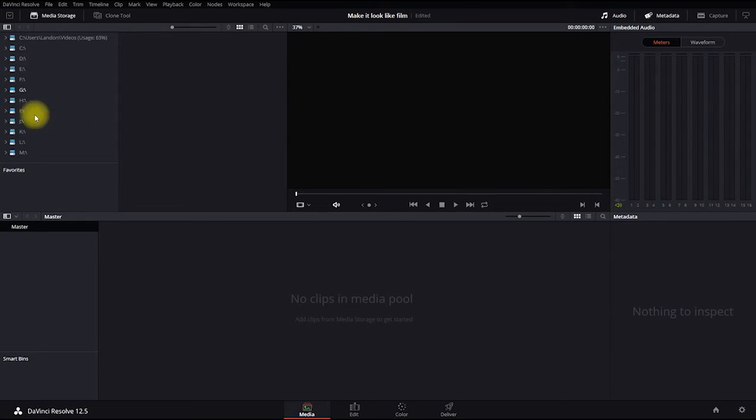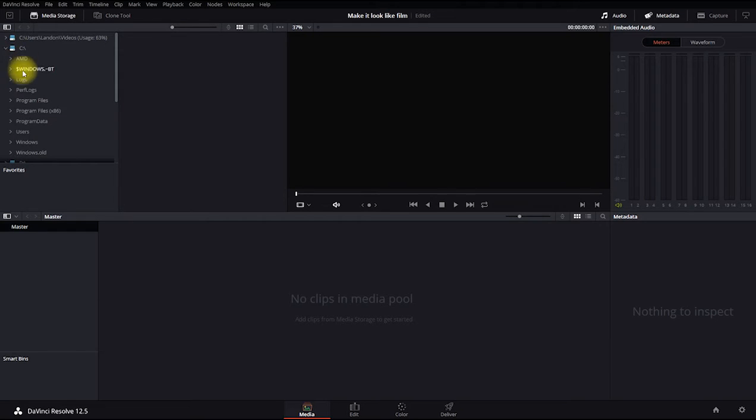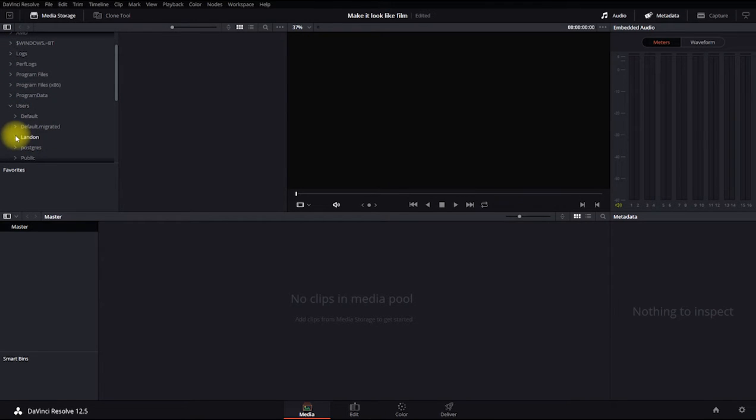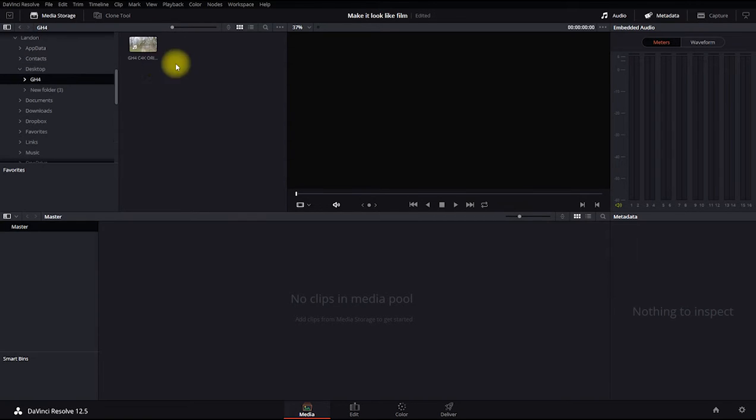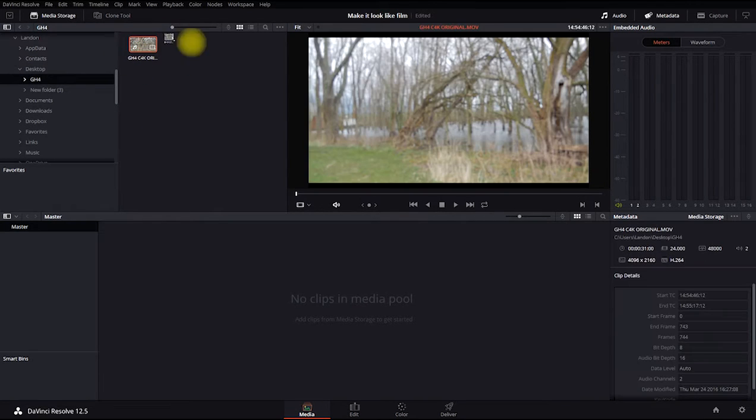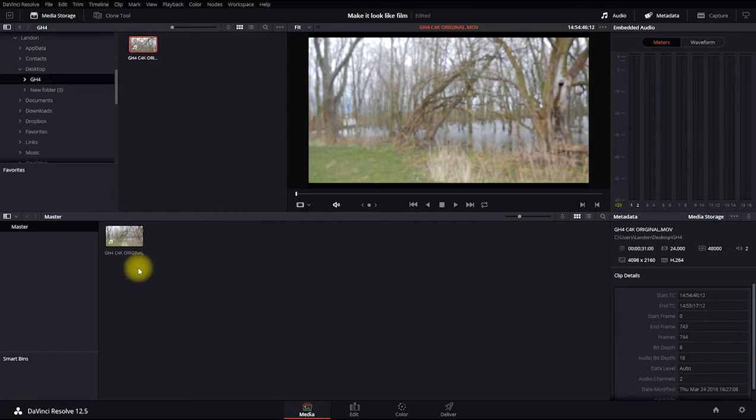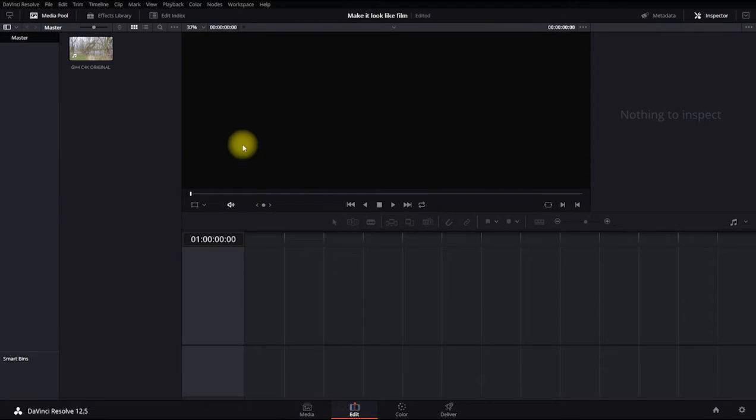We'll then go over here to the C drive, users, myself, desktop, and find the GH4 folder and open that. And there's our file. Click and drag into our media pool. Go over to the edit screen.